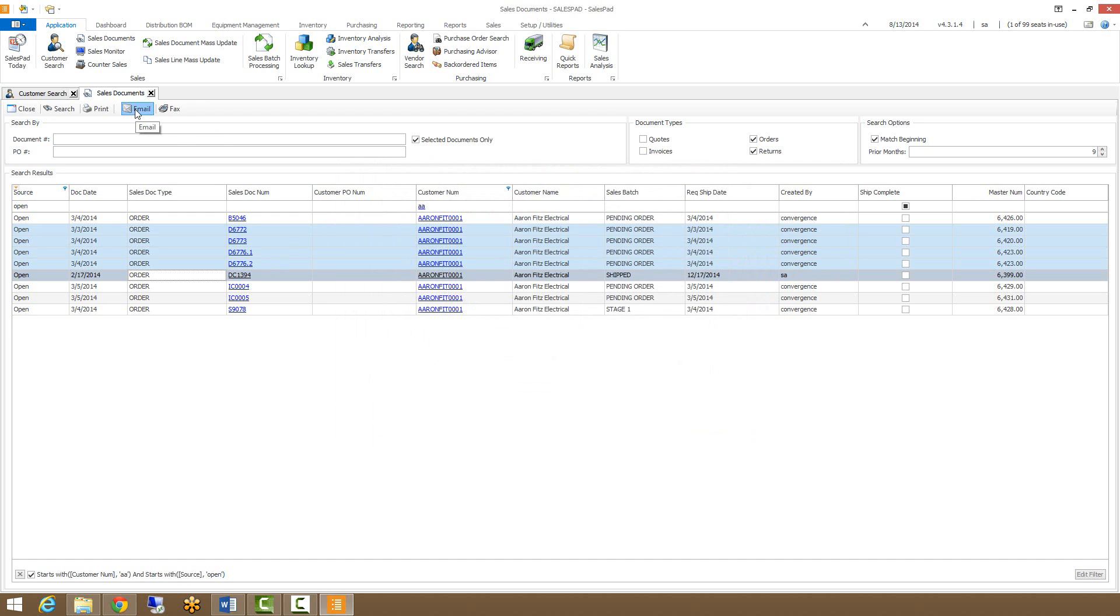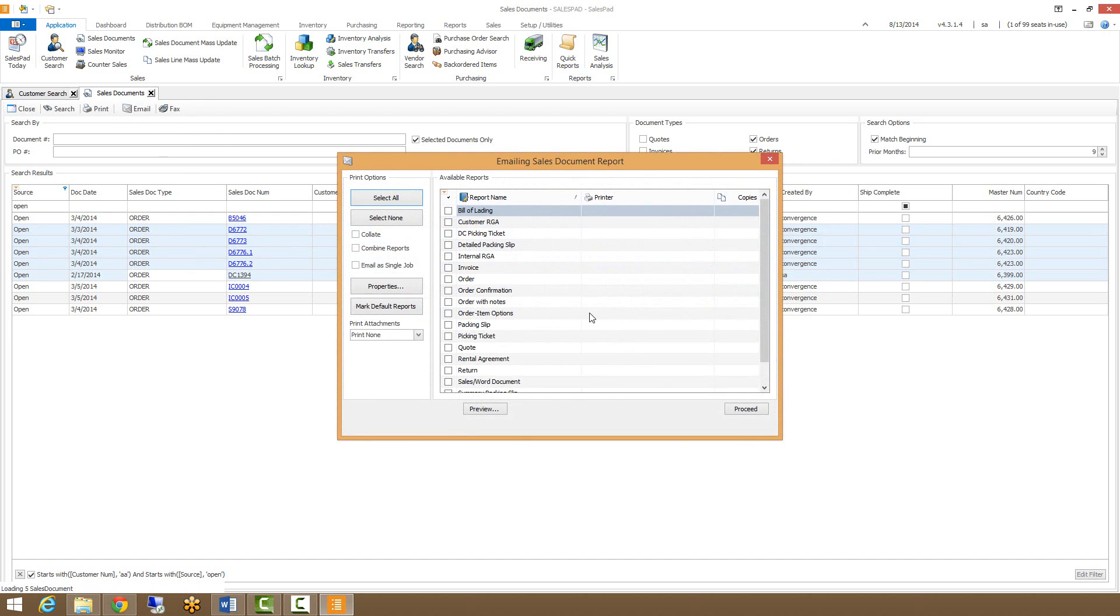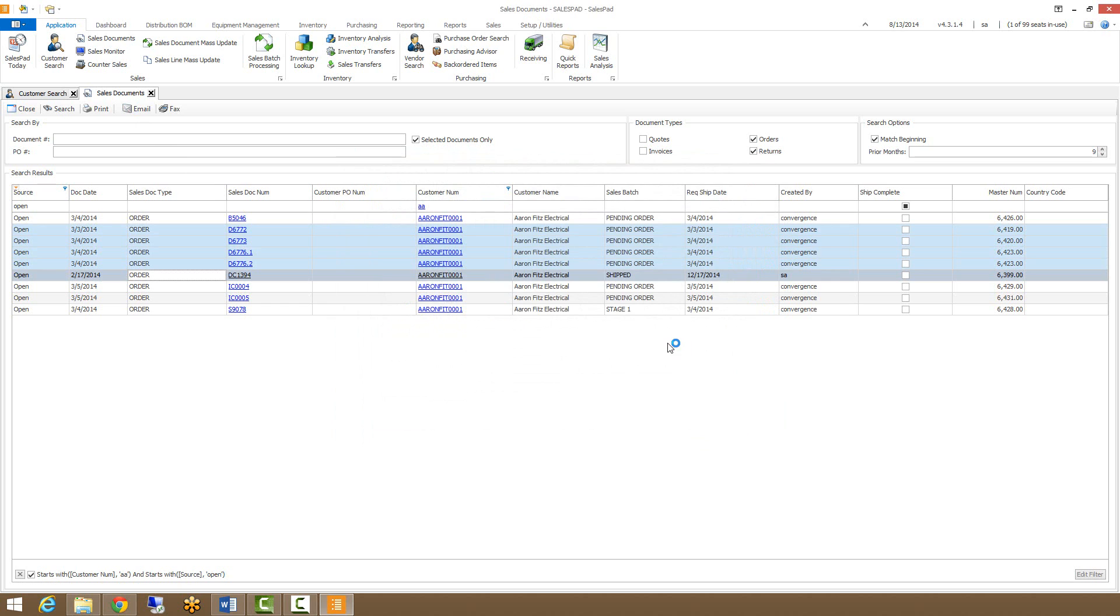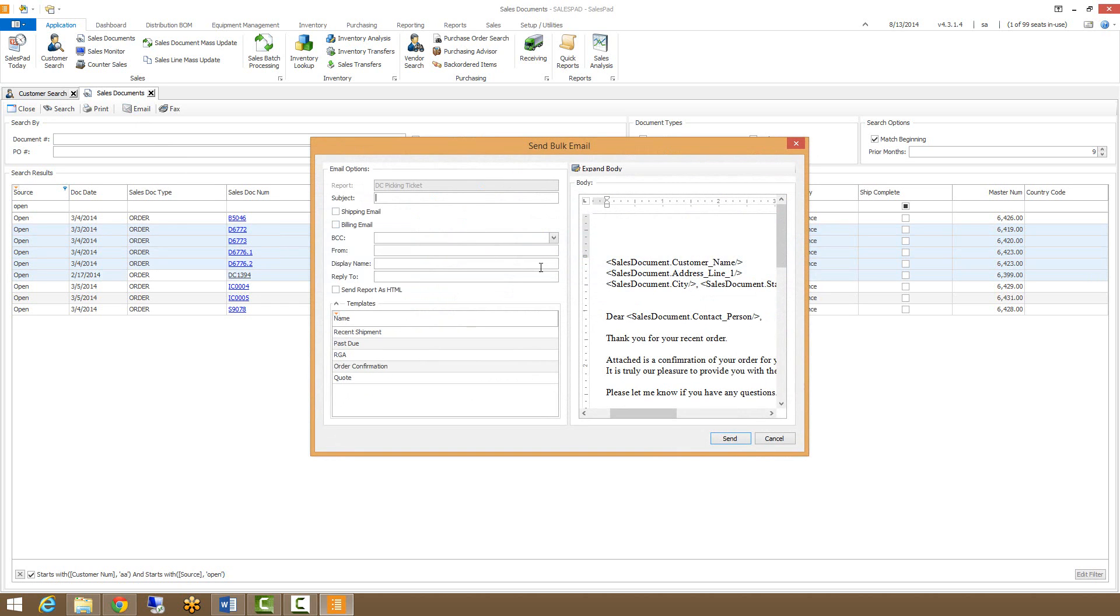Likewise, you can use the email functionality, which brings up a similar form. But once I'm done selecting my report options, I can click proceed. And this brings up my email template. I could select what template I wanted to send. I can enter a subject, who it's from, things like that.